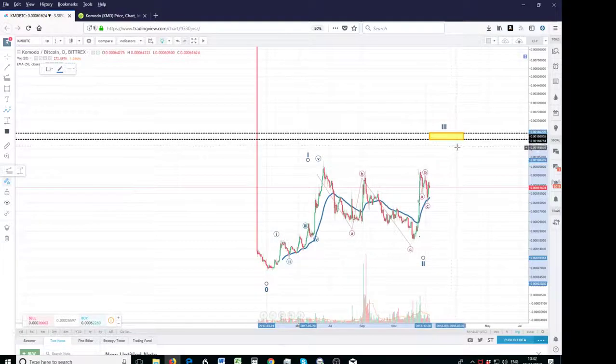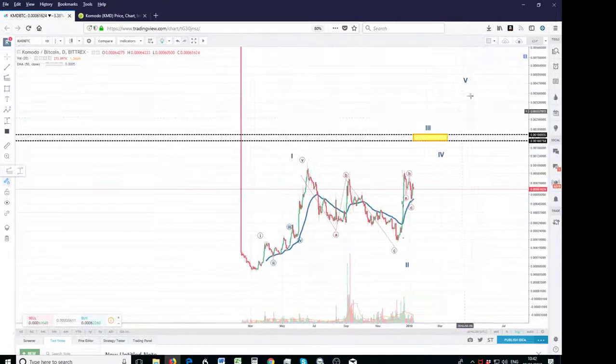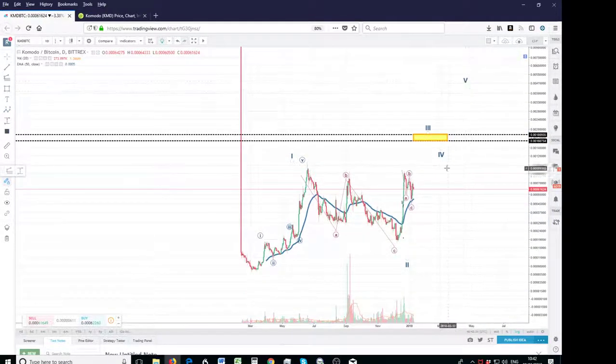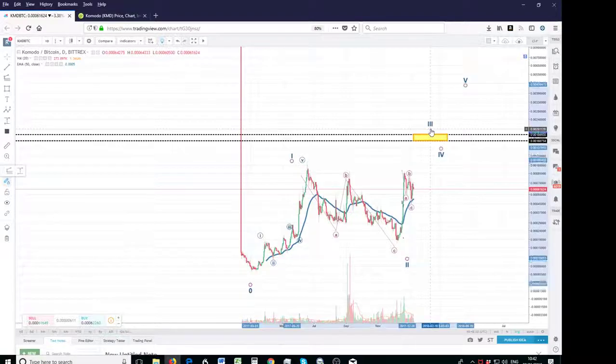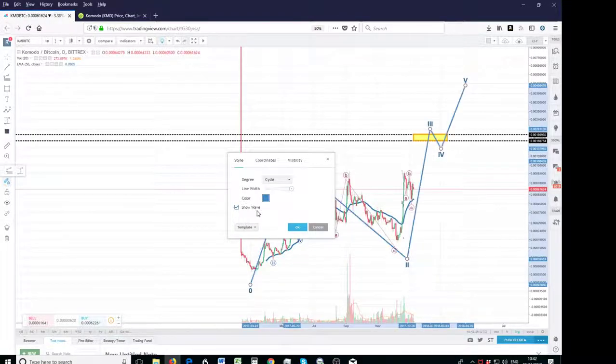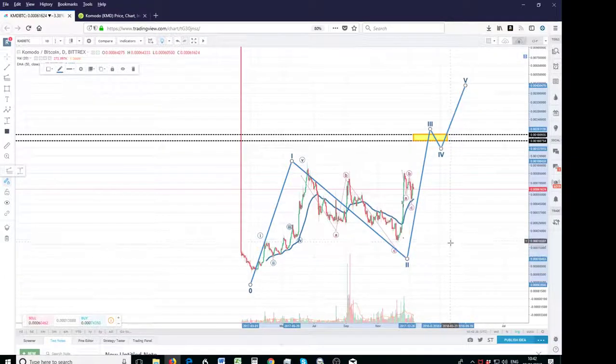then 3, then 4, then 5. As I said, 4 and 5 is yet to be labeled, but it's going to eventually hit that. But that's the larger count, so all of that is just a larger 1.